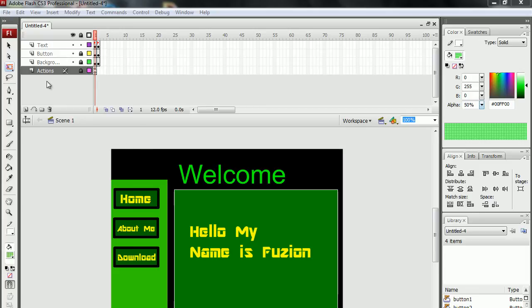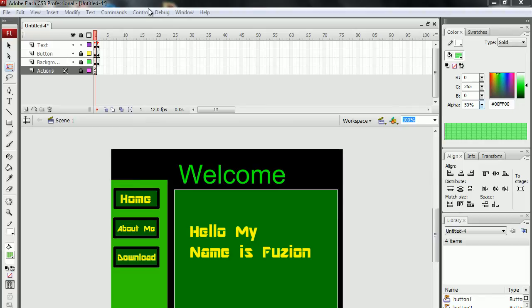Hello YouTube, Xoxfusion here and this is part 2 of my tutorial on how to make a website in Adobe Flash CS3 or CS4.